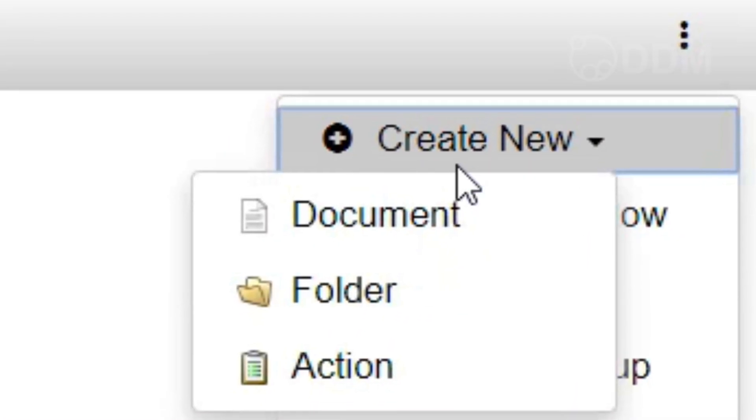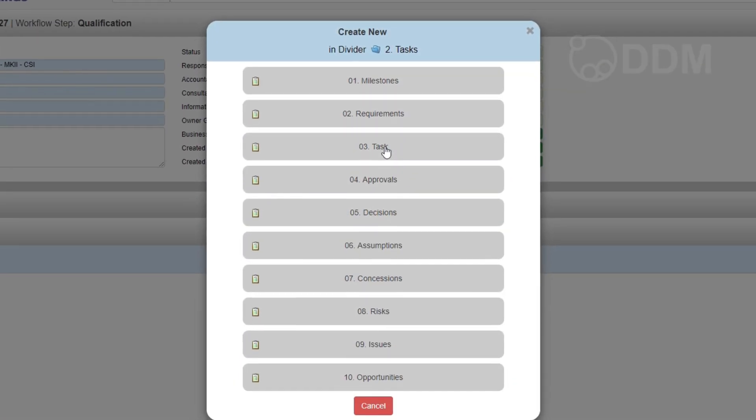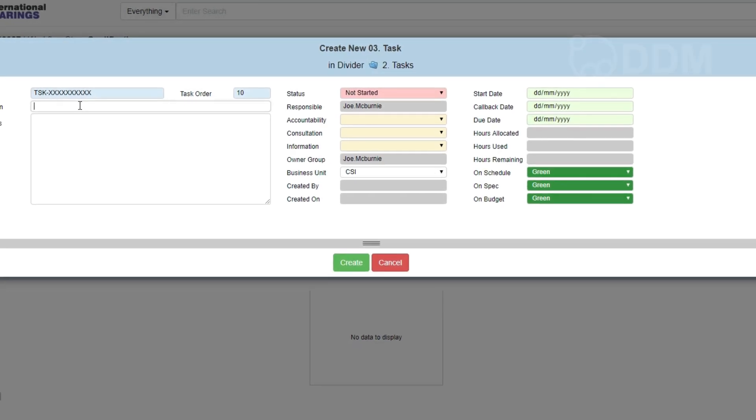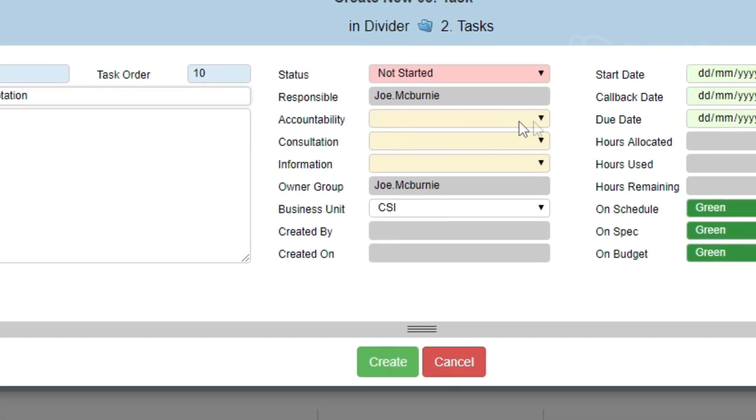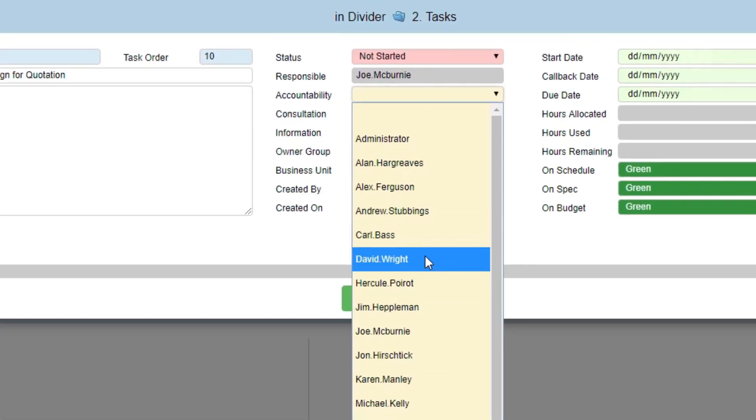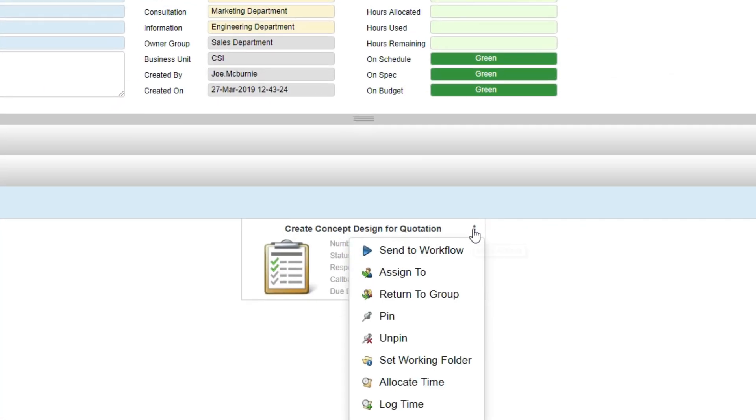We've also introduced the ability to have folder actions. Whether you're working on a customer order or product development, whatever your business process is, we now have the ability to assign actions — whether that's a requirement, a milestone, a task, or one of a number of different issues and opportunities. We can create these actions all through the web client, assign them to different users, allocate time to them, and log time against them, really extending the read/write capabilities through the web client.